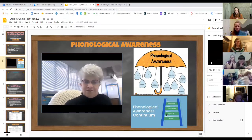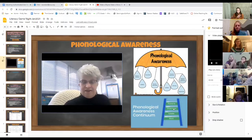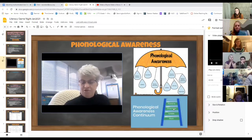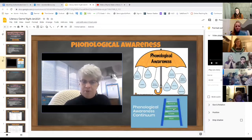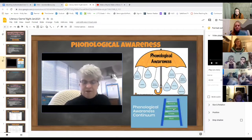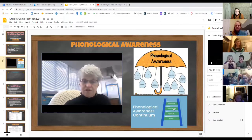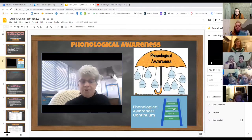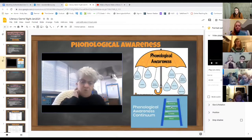The next level is called onset and rhyme — a little more difficult. The onset is the beginning sound before the vowel; the rhyme is the vowel and all the letters that follow. In the word 'big,' 'b' is the onset and 'ig' is the rhyme. In 'flip,' 'fl' is the onset and 'ip' is the rhyme.